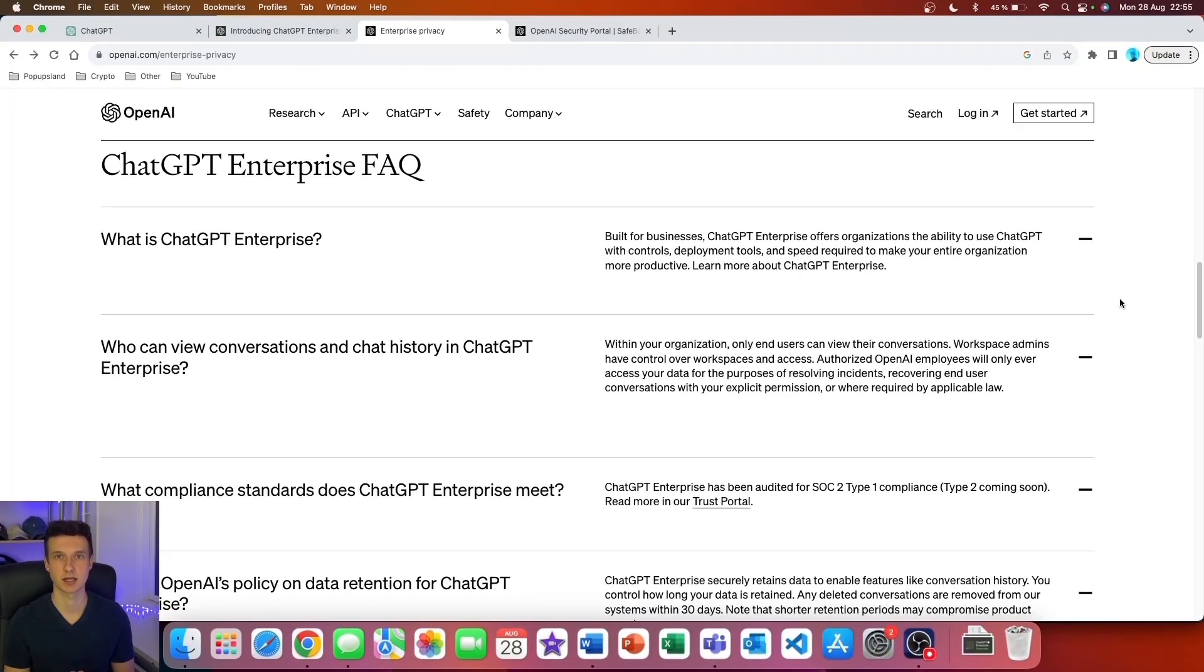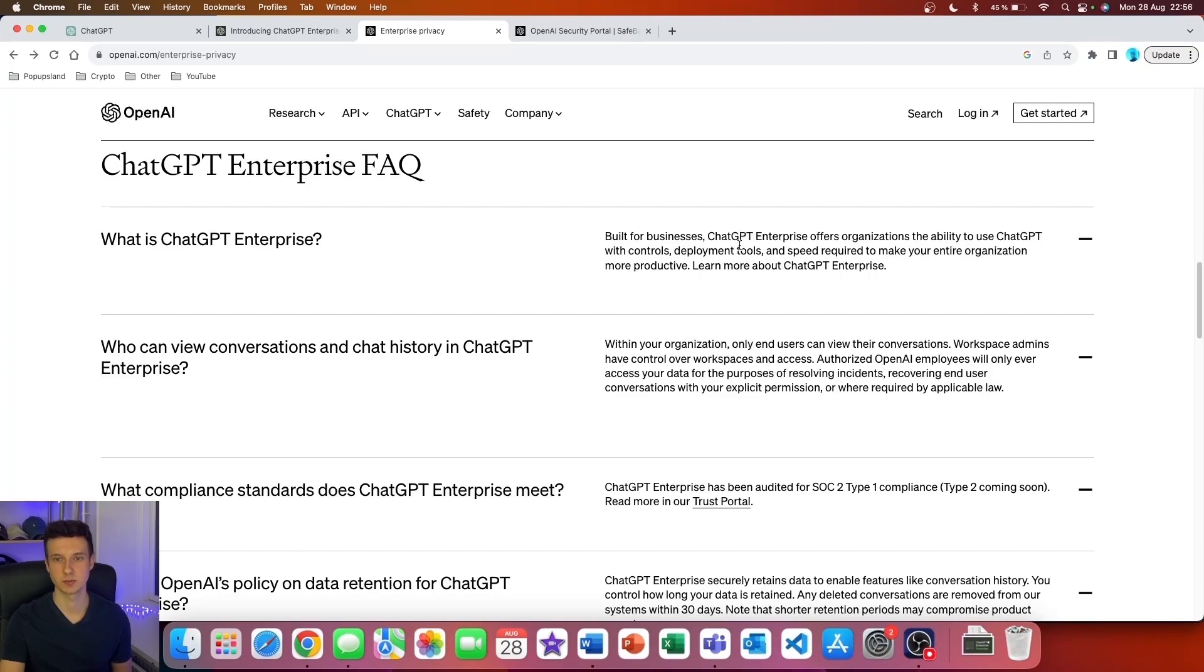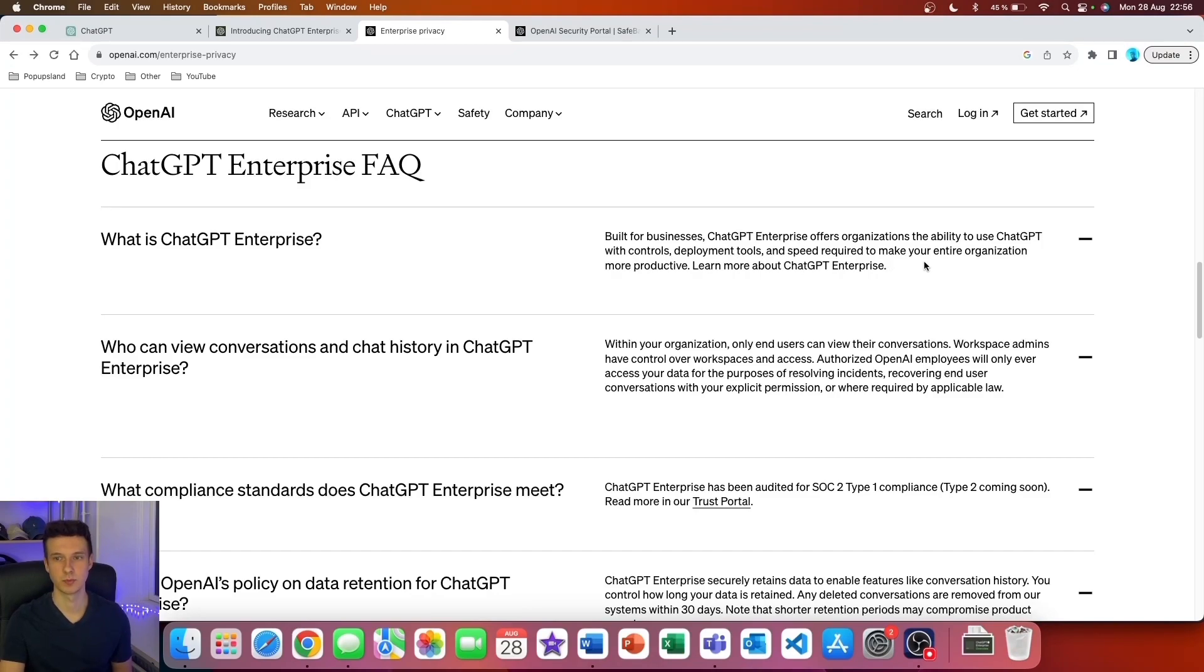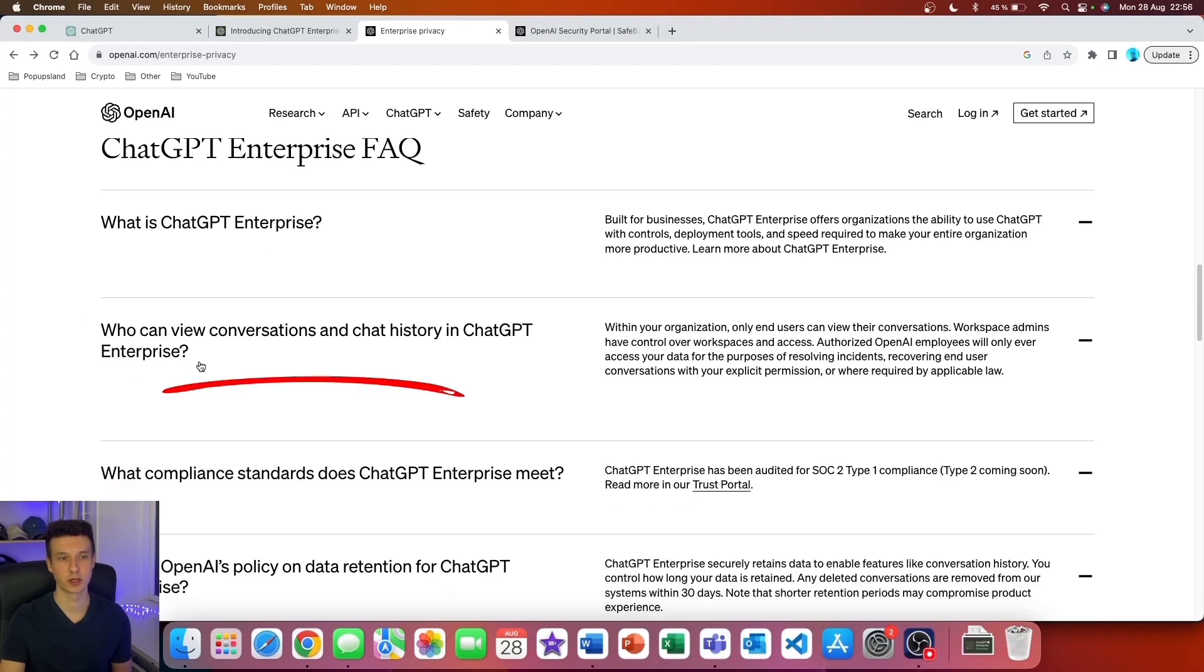Now let's quickly go through the frequently asked questions. What is ChatGPT Enterprise? Built for businesses, ChatGPT Enterprise offers organizations the ability to use ChatGPT with controls, deployment tools, and speed required to make your entire organization more productive.